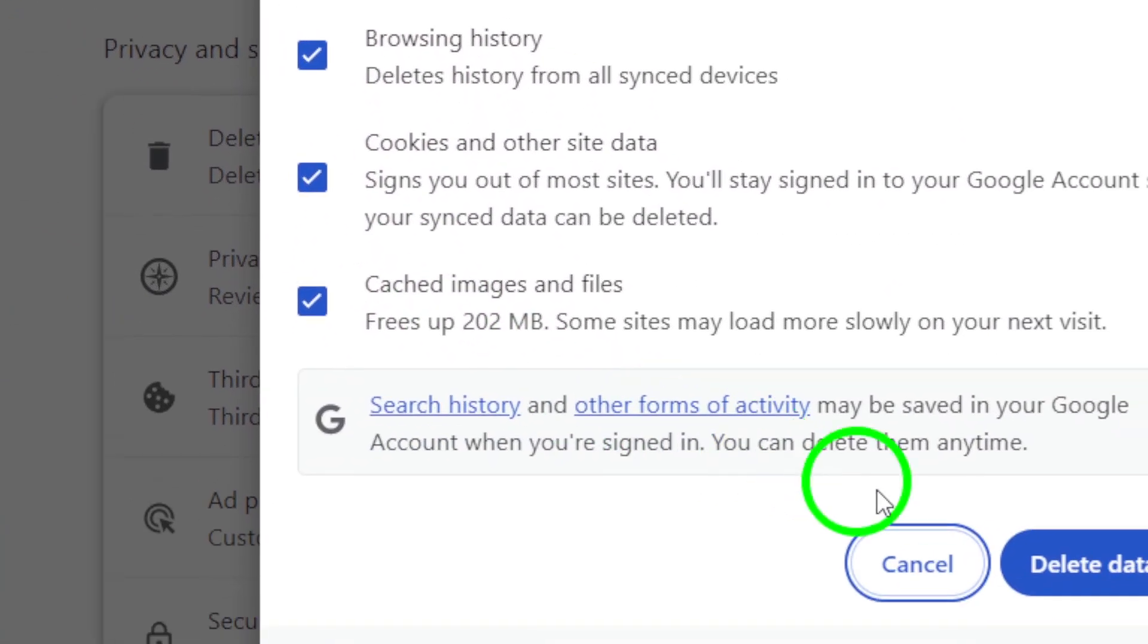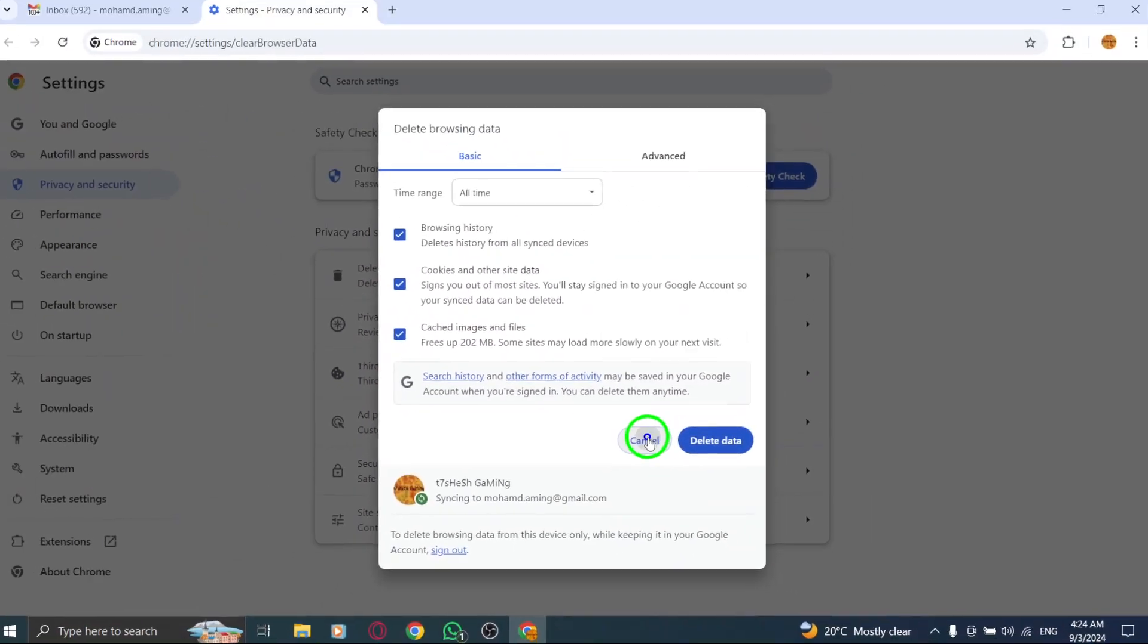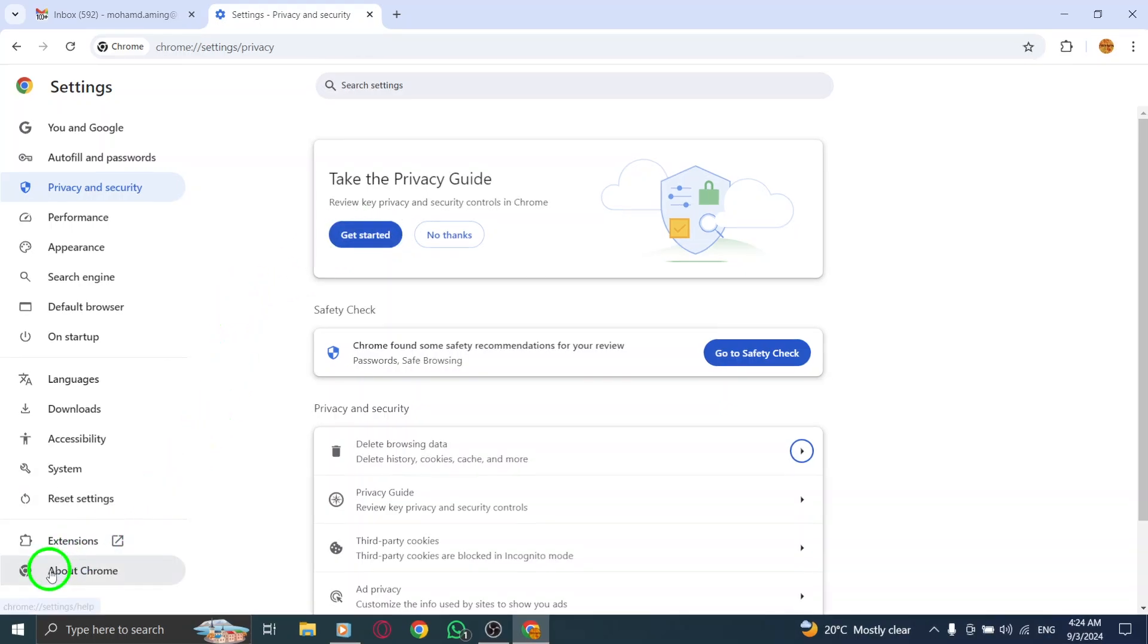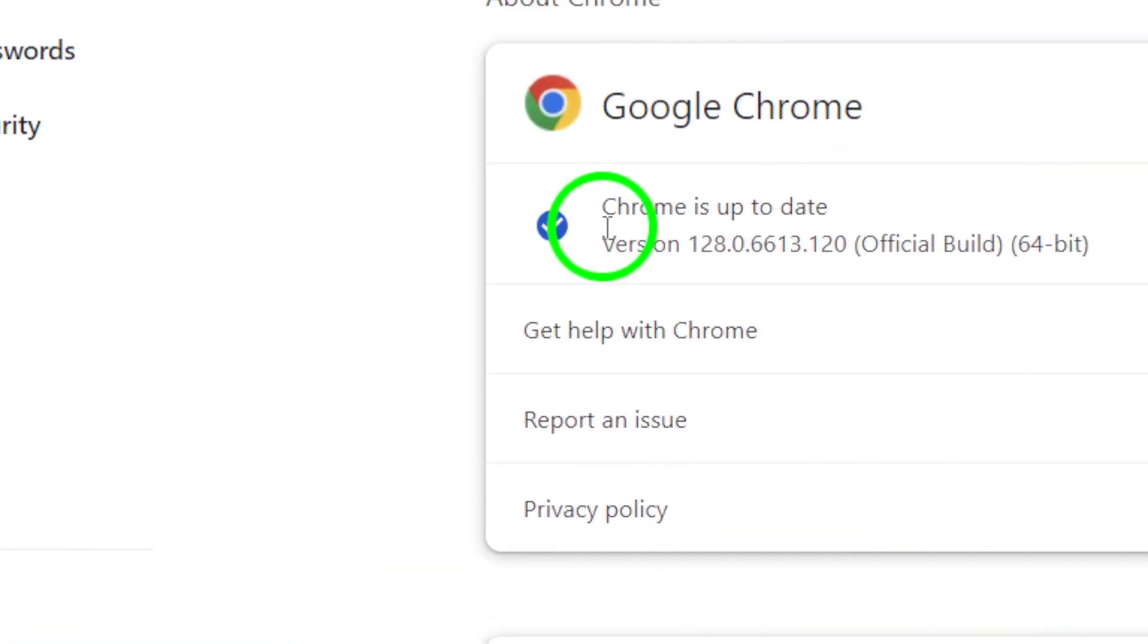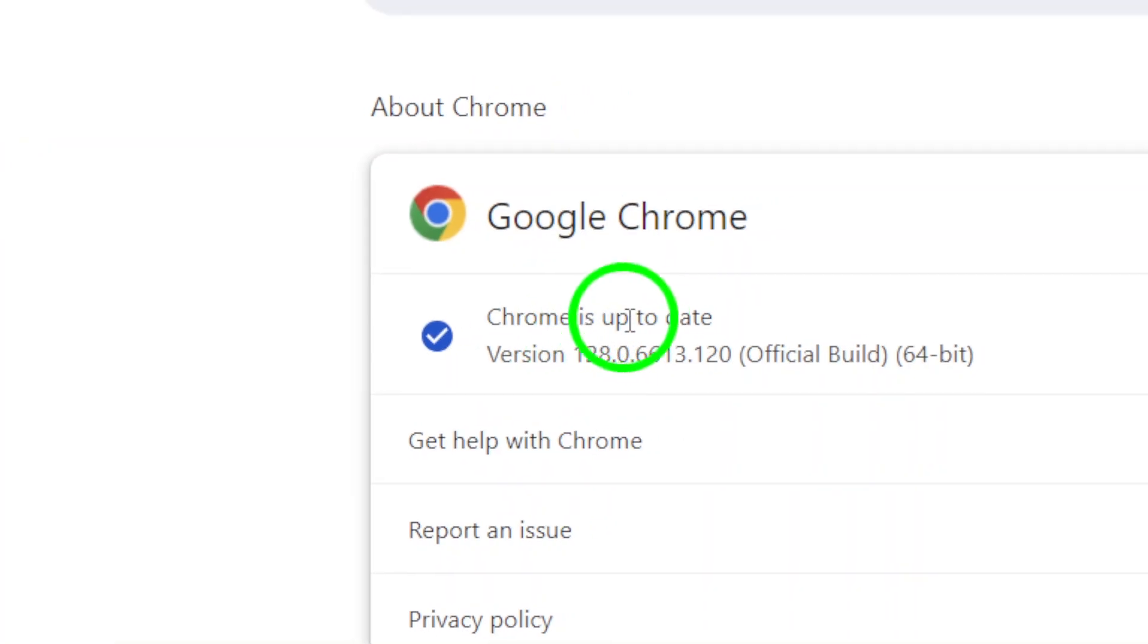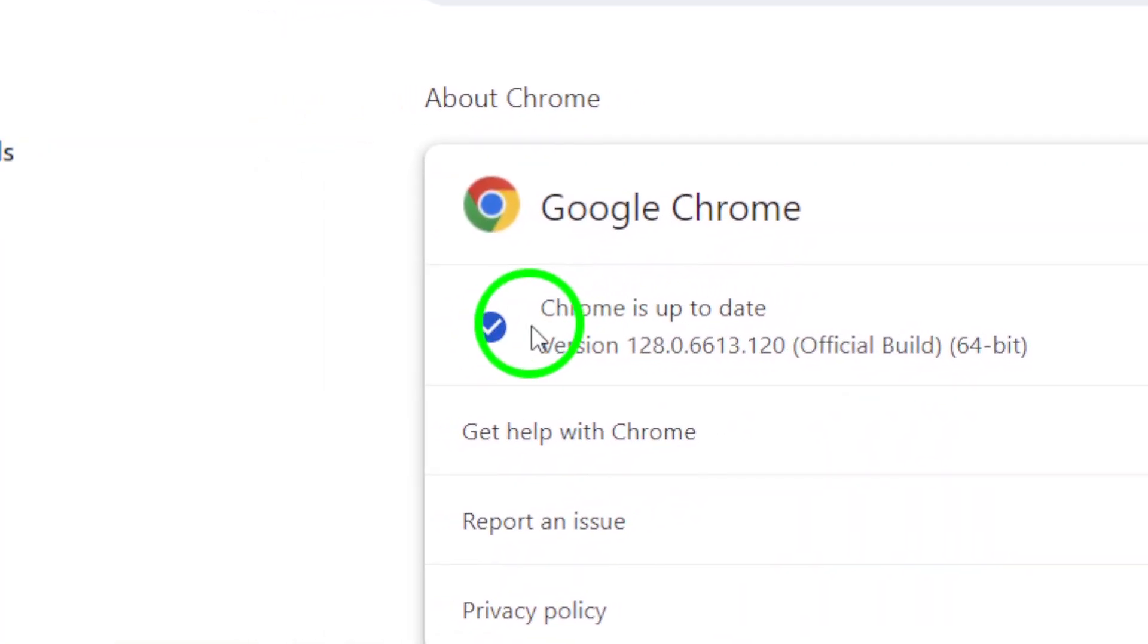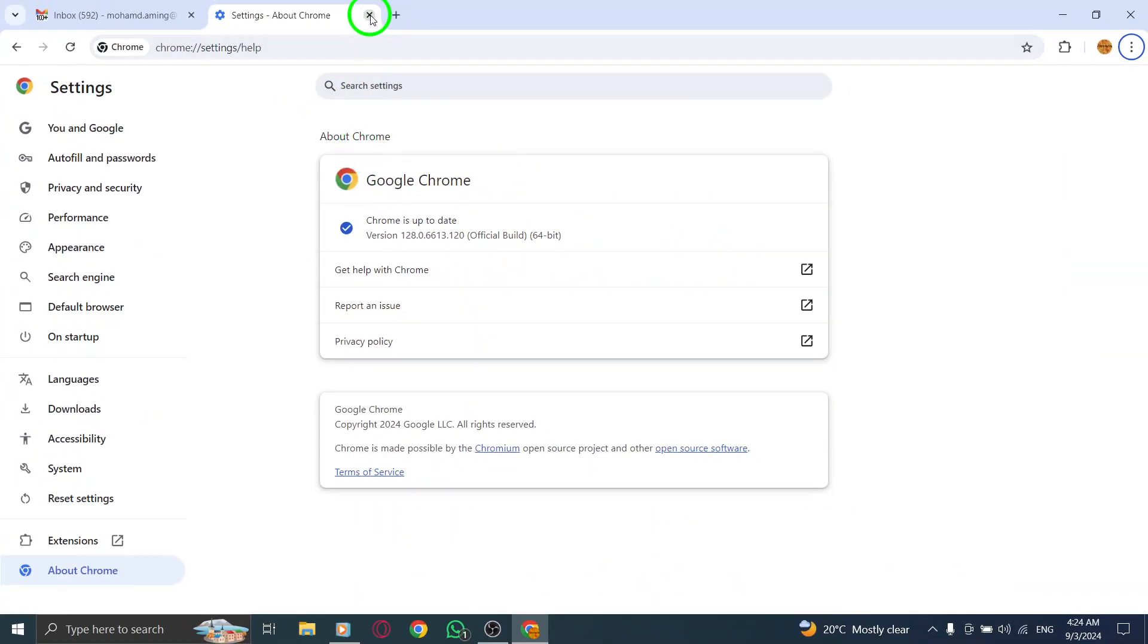Next, ensure you're using the latest version of your browser. Updates often include bug fixes and improvements that can enhance your browsing experience. Check for updates and install them if available to keep everything running smoothly.